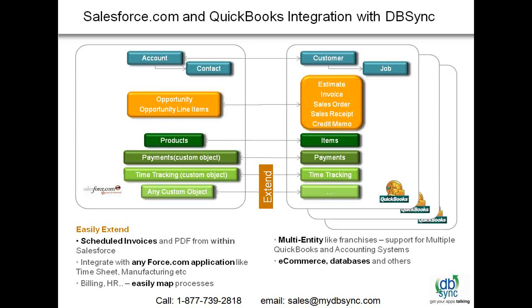We support multiple QuickBooks files and also multiple Salesforce.com can get integrated with a single QuickBooks instance. We also have database integration in place and Rajeev will be talking about it in a much more constructive manner after I'm done with the QuickBooks integration demonstration.